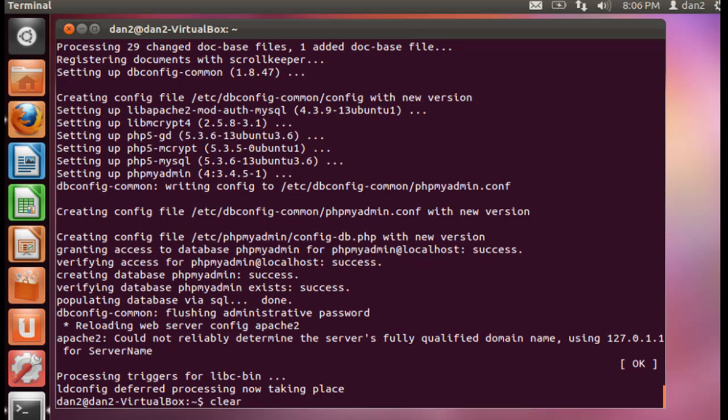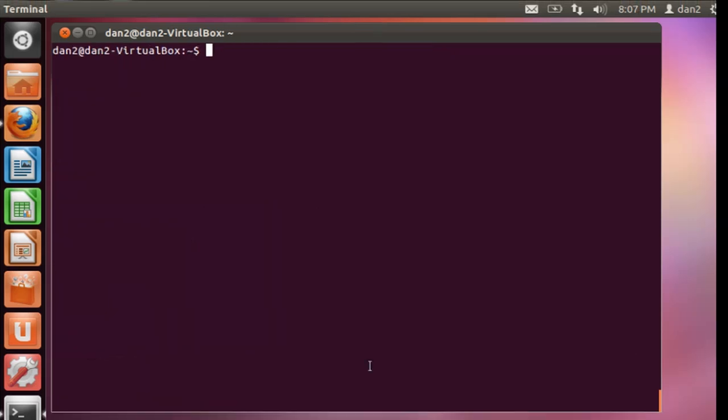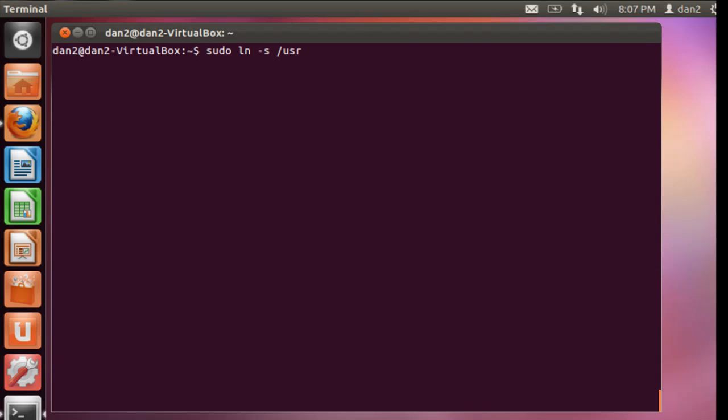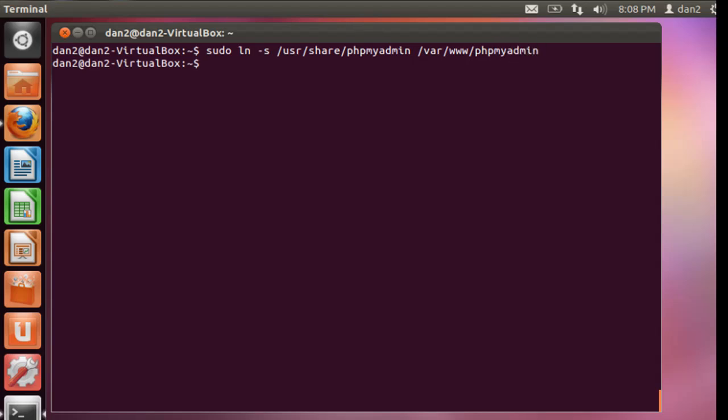I'm going to type clear and hit enter. Before we're done, a handy thing to do is to put in a symbolic link so it makes it easy to get to phpMyAdmin. So we'll do sudo ln for link dash s for symbolic link, and we're going to do it to /usr/share/phpmyadmin. And then we're going to put that link into our web directory, /var/www, and we'll call it phpmyadmin. There we go.